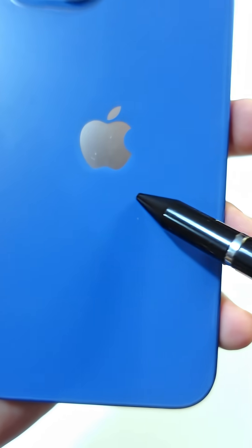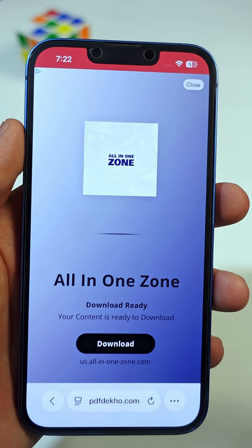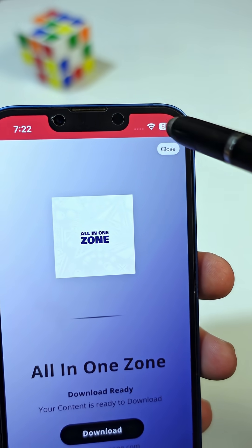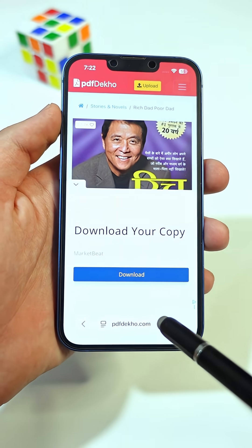If you have an iPhone, let me show you how to stop those annoying ads when you're browsing with Safari.